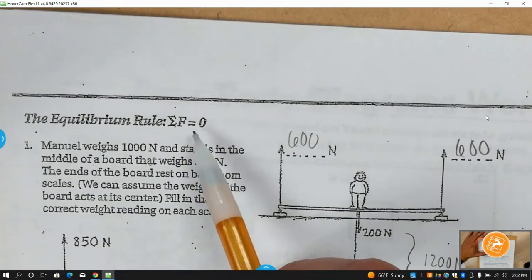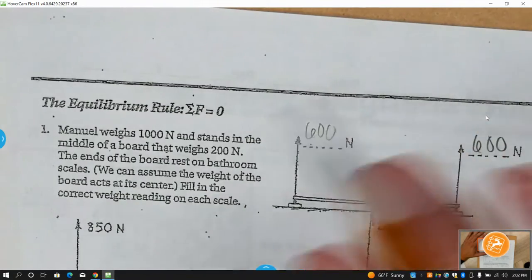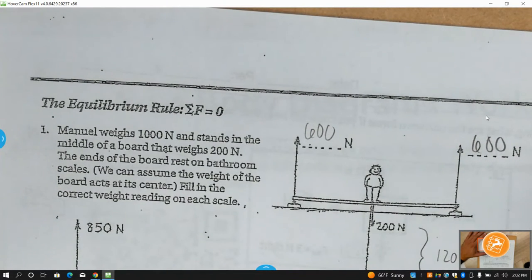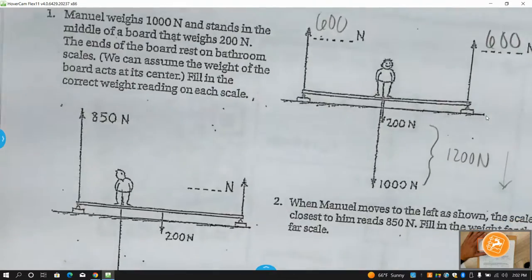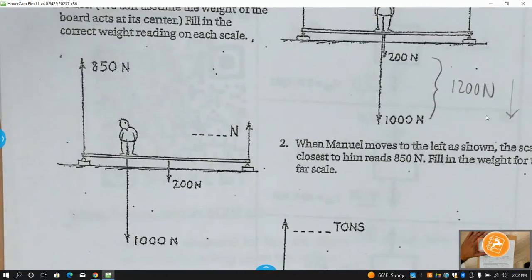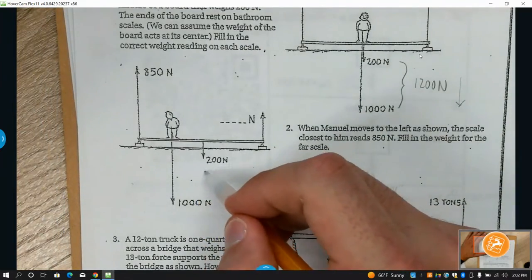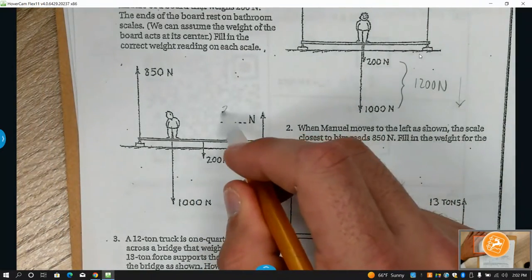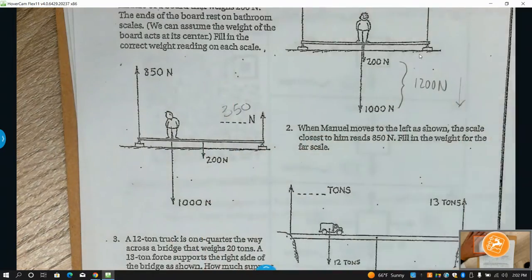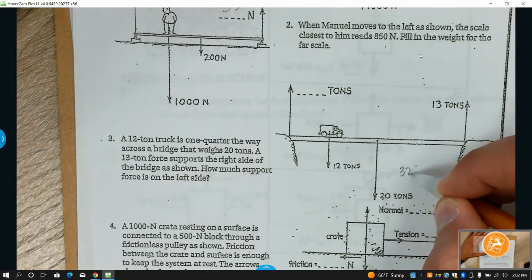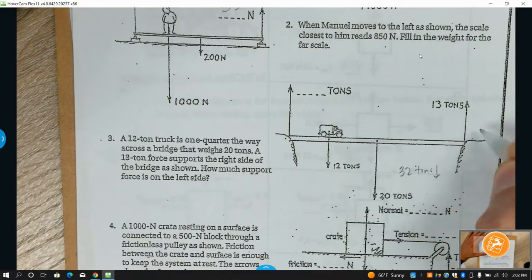Mechanical equilibrium means the sum of the forces is equal to zero — equilibrium means it's not going to change. You can be in mechanical equilibrium one of two ways: the object is at rest, or it's moving in a straight line at a constant speed — constant velocity. So the total force up equals the total force down. 350 plus 850 gives 1200 up. 12 down and 20 down is 32, minus 13 is 19.